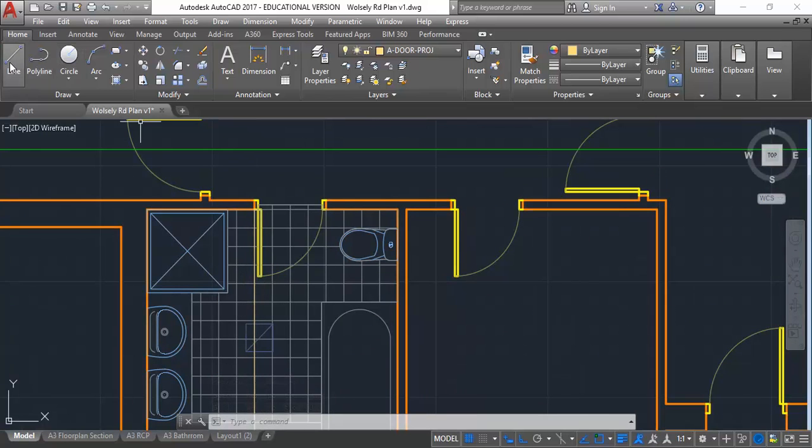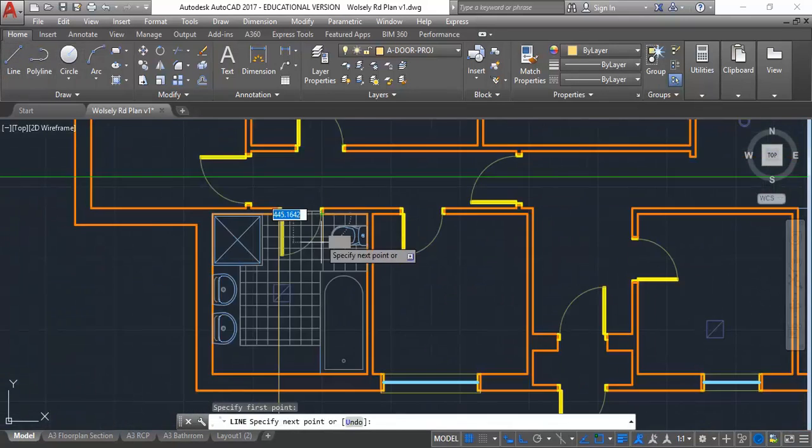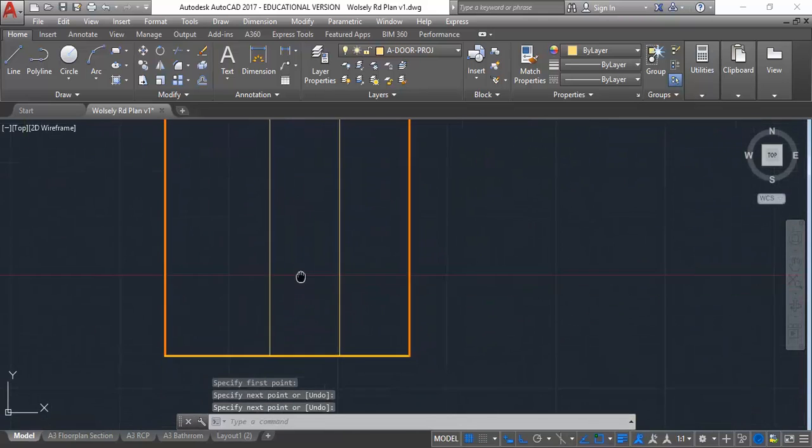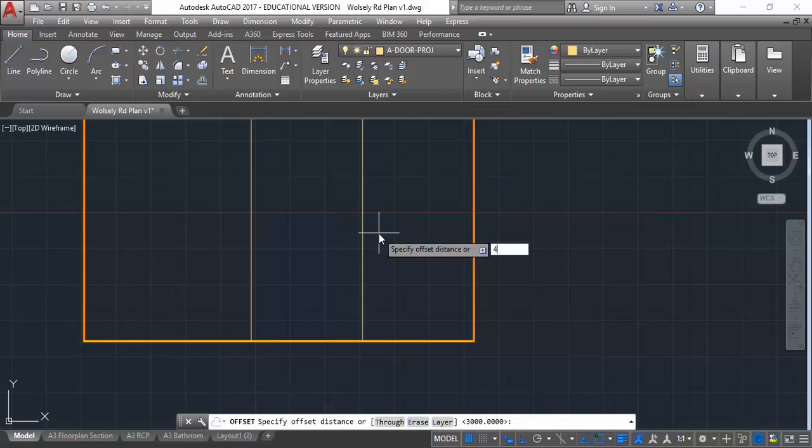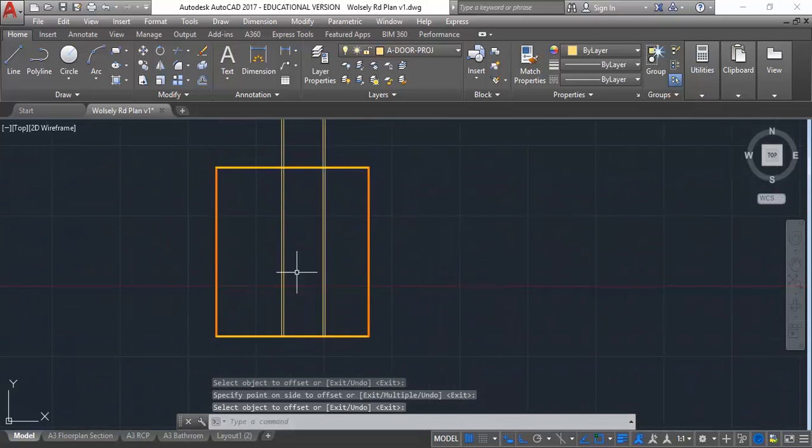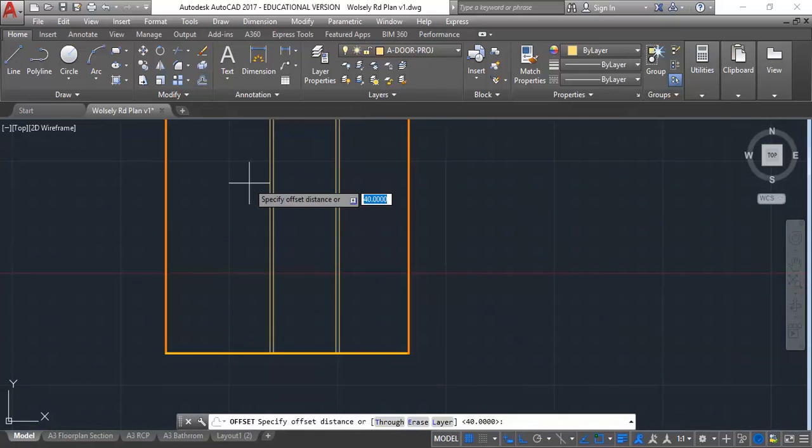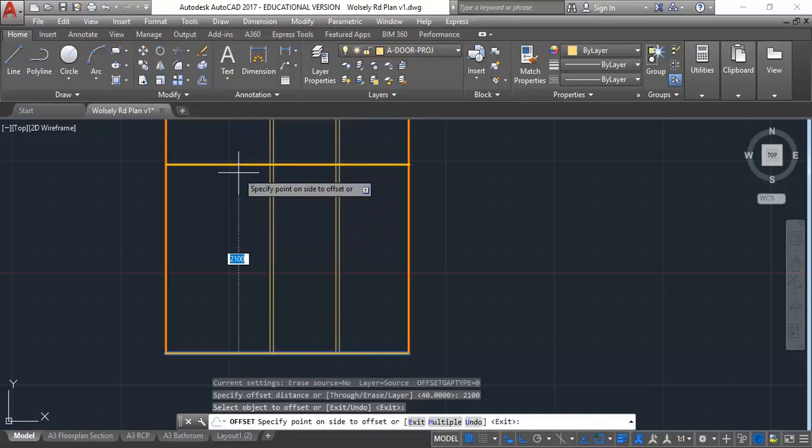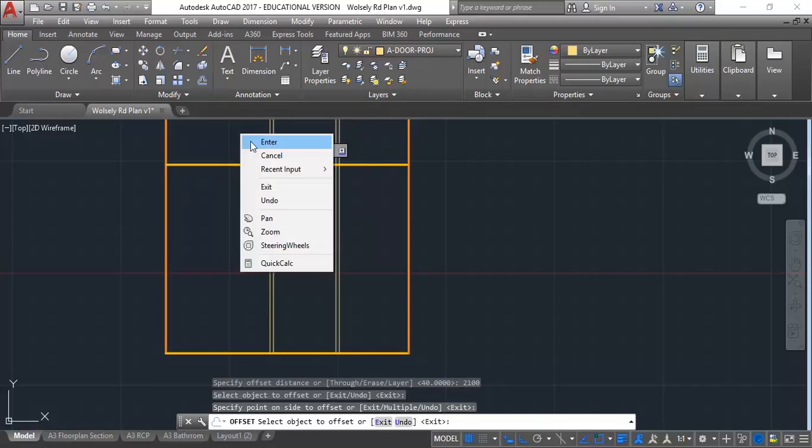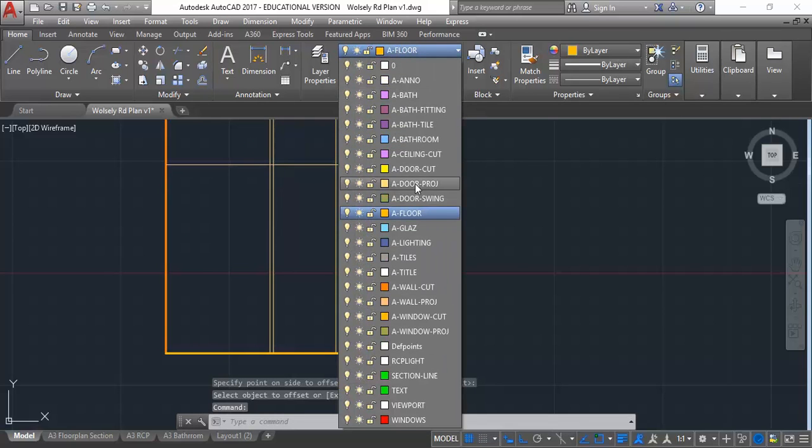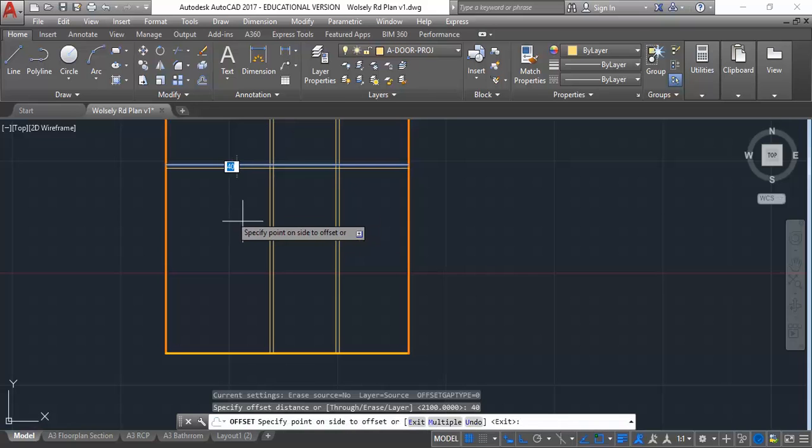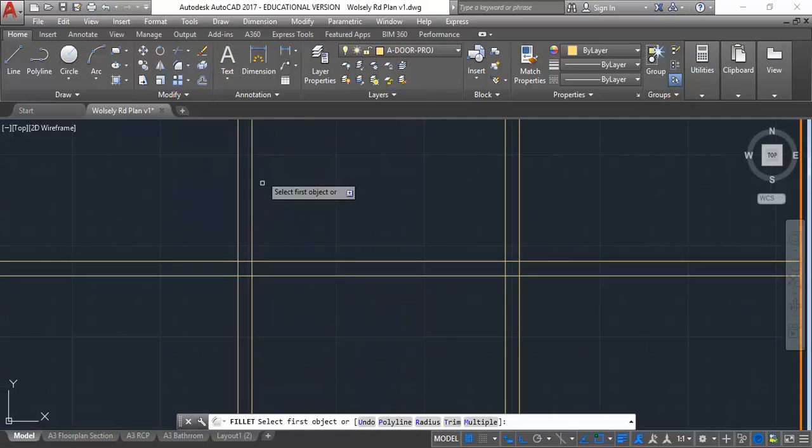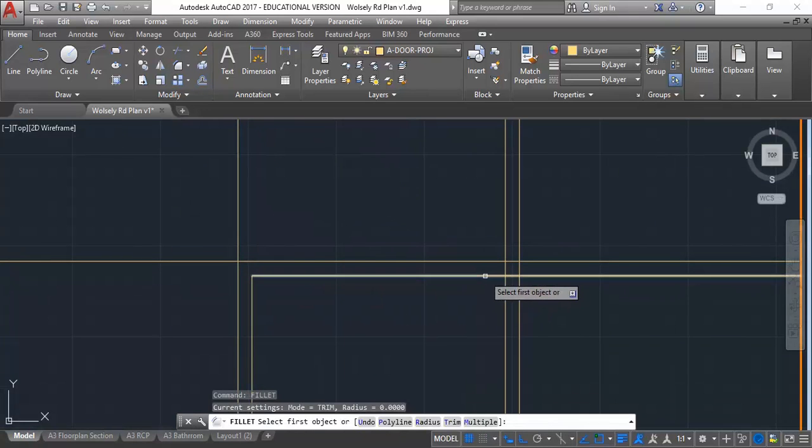I can draw the other side. Because I know the doors have 40mm thickness, I'll just offset 40mm either side. Then I'm going to offset again, this time 2100 from the floor straight up. Then on the door projection layer, I can offset down 40mm again. Then simply fillet those lines together to get a simple elevation of the door.